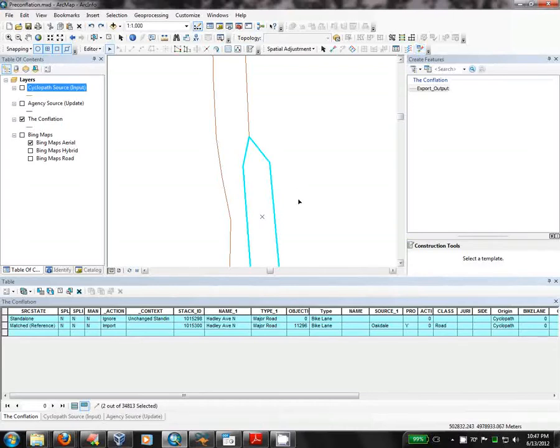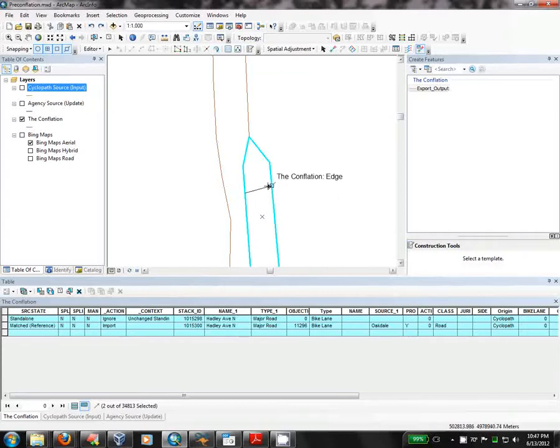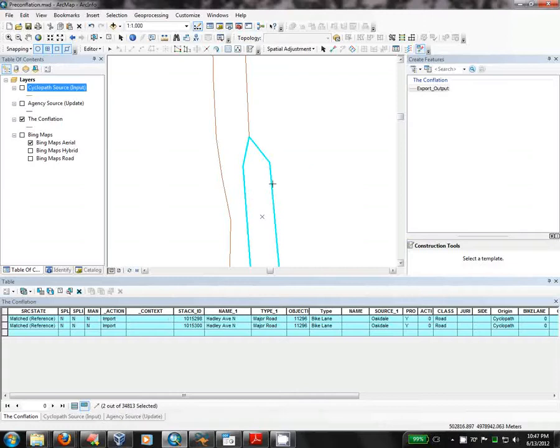So now, if I hit Control-Shift-D to select the Attribute Transfer tool, I'm going to click on the Source Byway. You'll see that I get a nice line here with an arrow. And then I click on the Destination Byway. If you look down in the Attribute table, as soon as I click, you'll see that the fields get copied. And they are copied. And that's the Introduction to Conflation. Thanks for watching.